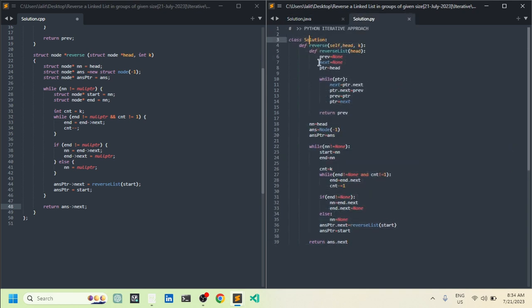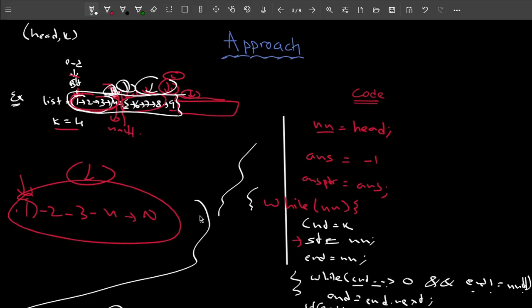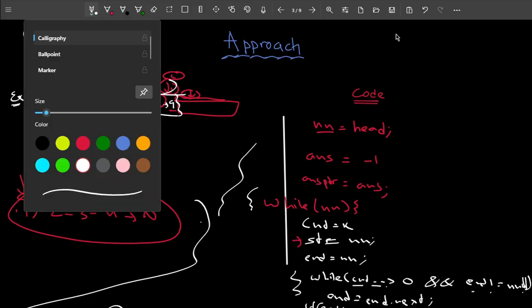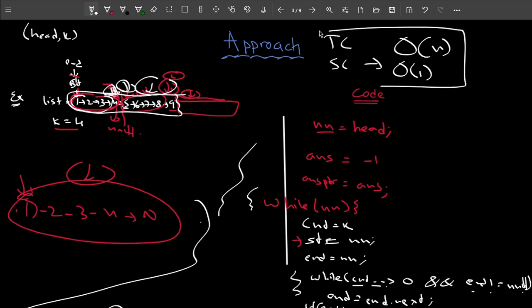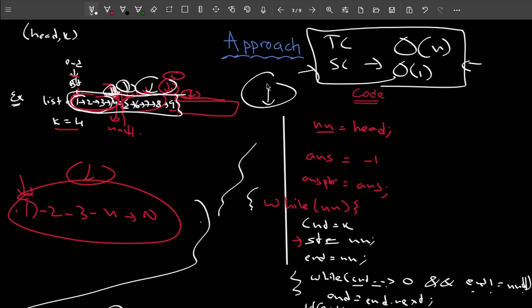Talking about time and space complexity: the time complexity is O(n) and the space complexity is O(1). There is also a recursive approach to solve this problem — if you're interested, please let me know in the comments. If I get enough comments I'll make a video on the recursive approach. This iterative approach is very easy and straightforward, so even a beginner can understand it. Thank you!